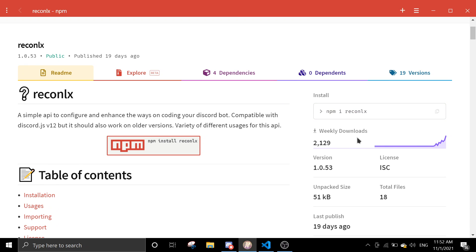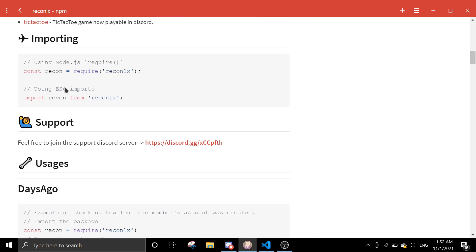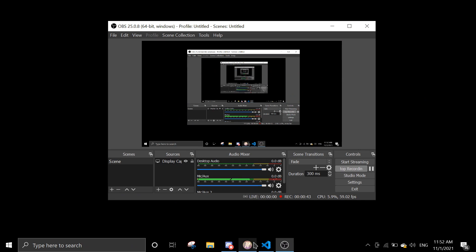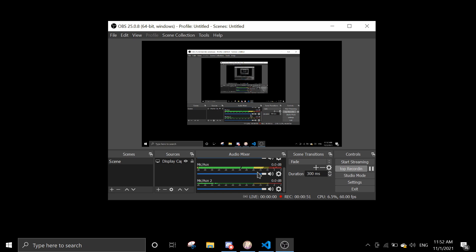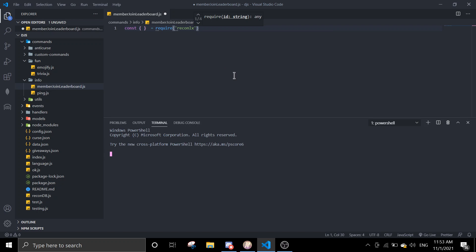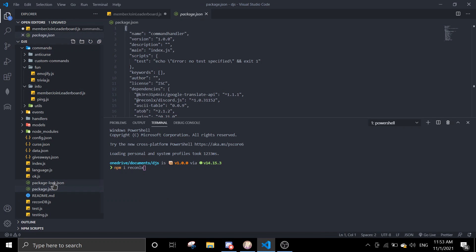For today's video we're going to use the recon.lx npm package and use reaction pages to display the embed with reactions, so we can go page by page instead of displaying all members at once — which isn't possible in an embed if you exceed around 200 members. Go into your file, create a file anywhere you want, name it anything, and first require reaction pages from recon.lx. If you haven't installed it, just run npm install recon.lx.